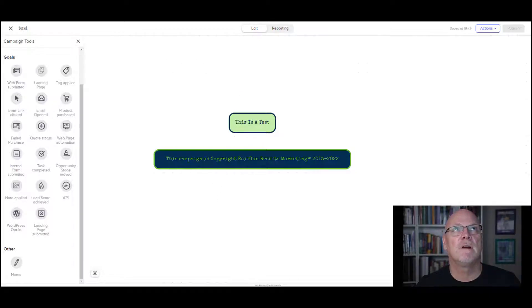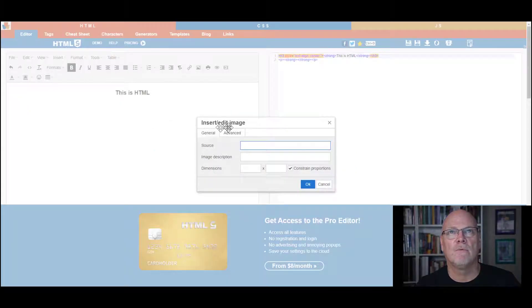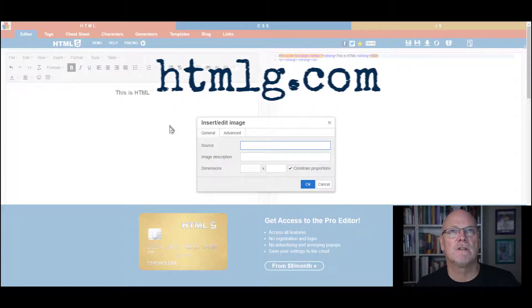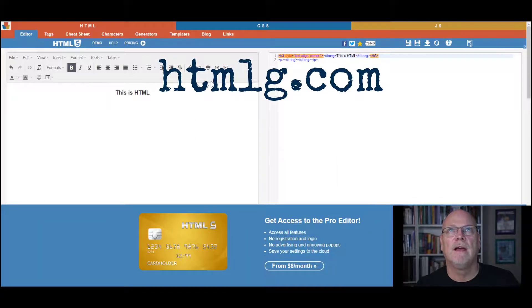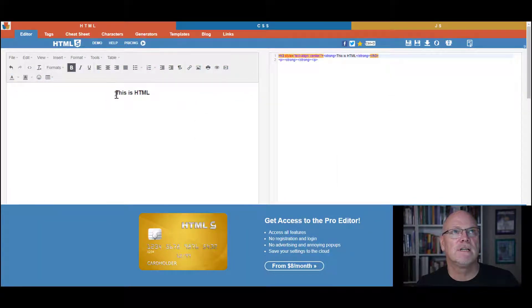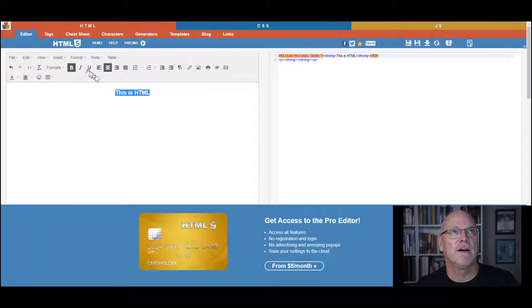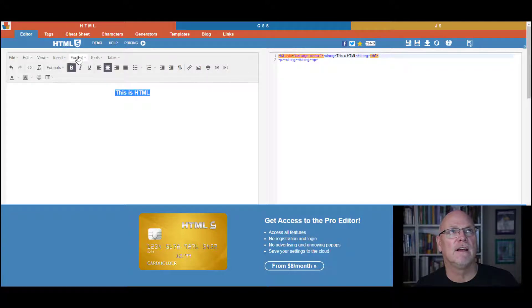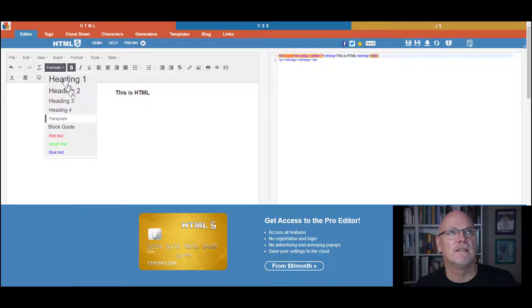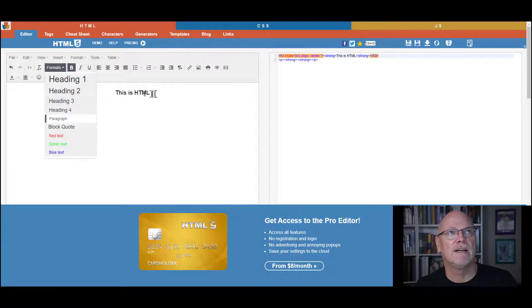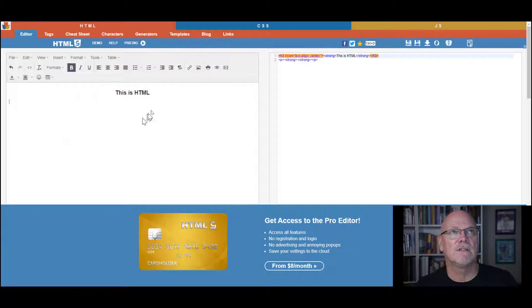So you open up an editor, the one that we use most of the time, it's called HTMLG. And what you'll see is I've typed over here, this is HTML, I've made it bold, I've centered it, and I've turned this into a heading three size.